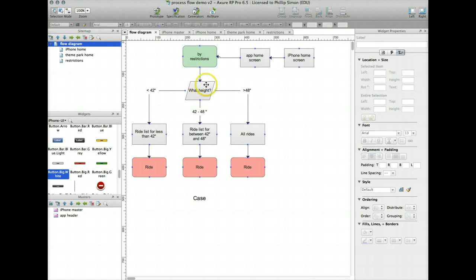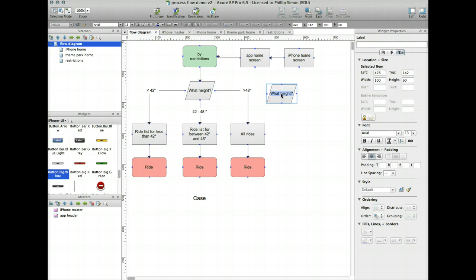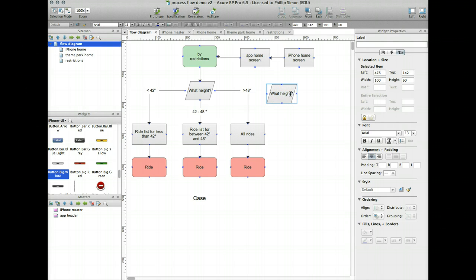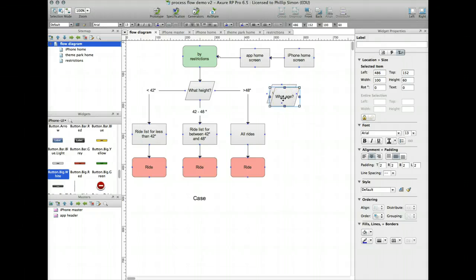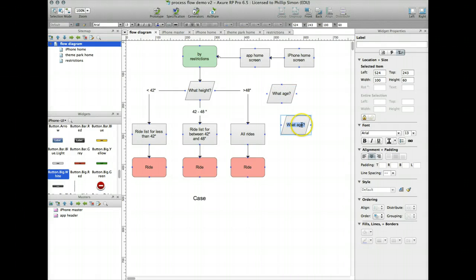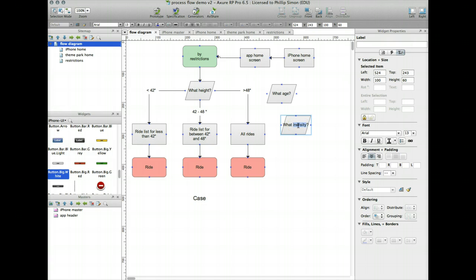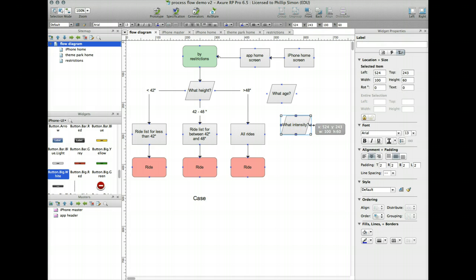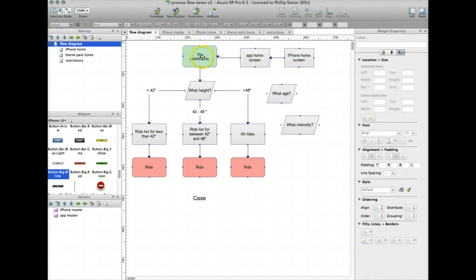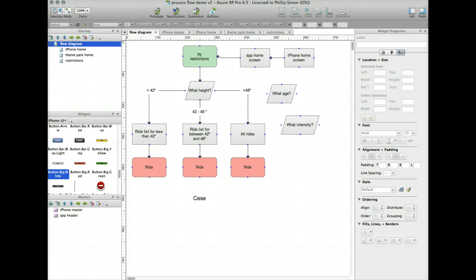And then to say what sorts of restrictions. So I'll create a new box, and one might be what height, what age, and the third type of restriction, not really restriction but type, is what intensity. My terms might not be quite right here, but intensity is a restriction. Certainly a guideline, but for purposes of this, I'll just leave it by restriction.